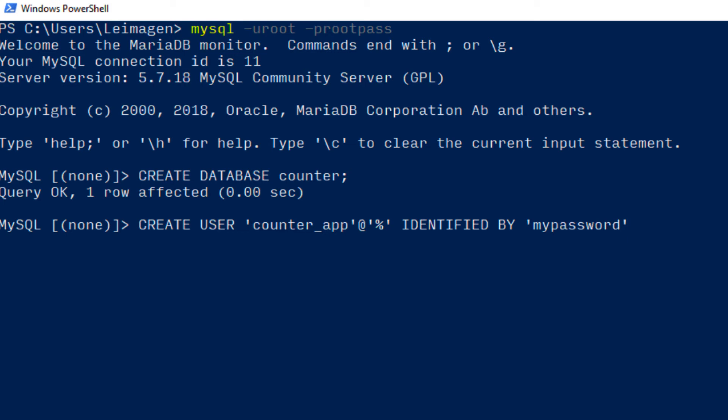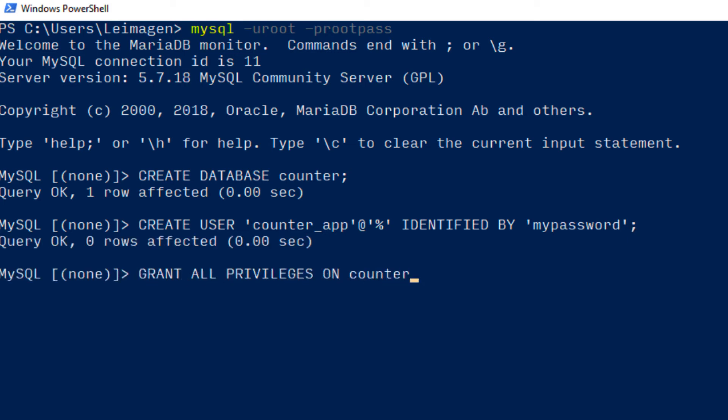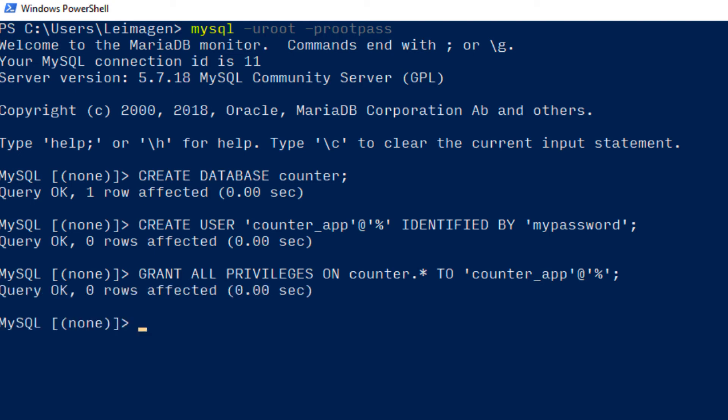Allow the user full access to the database. Grant all privileges on counter dot star to counter_app at percent sign and reload the privileges. Flush privileges.